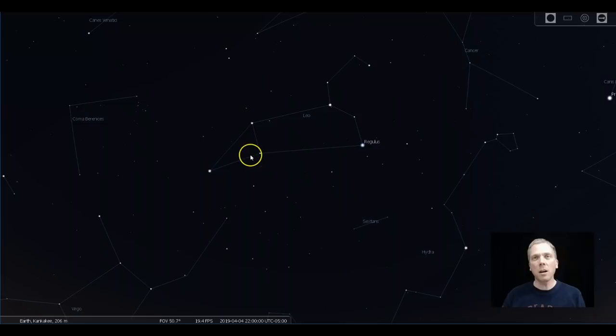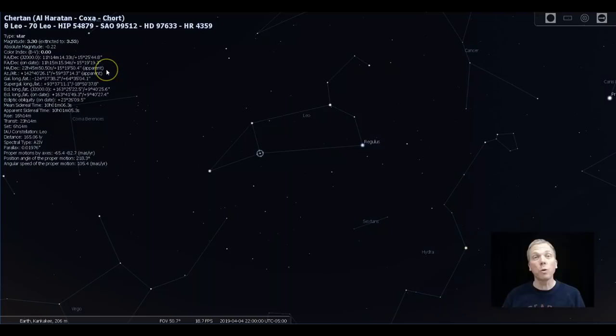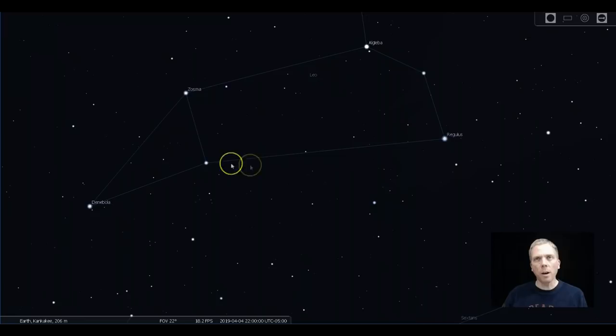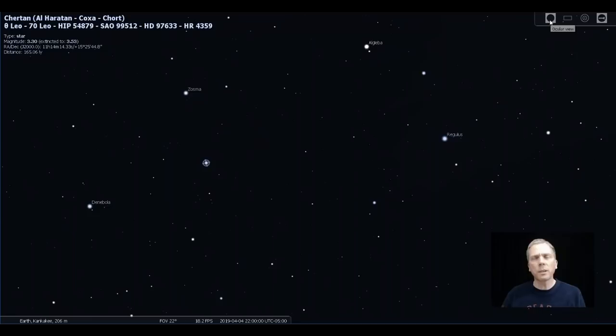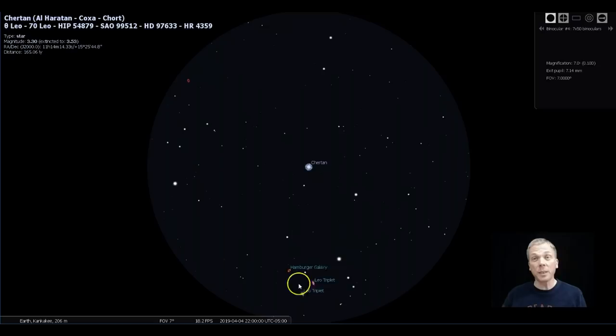Let's take a look at where we are, back here closer to Denebola, not closer to Regulus. We're gonna start here at the star Churton, so use your magnified finder scope to get going. Here's the lower half of Leo. Churton is here. Let's take off our constellation lines so we have a better sense of what we're actually looking at.